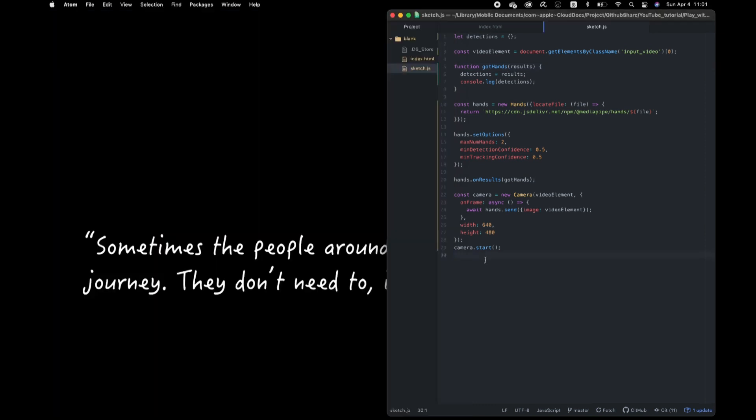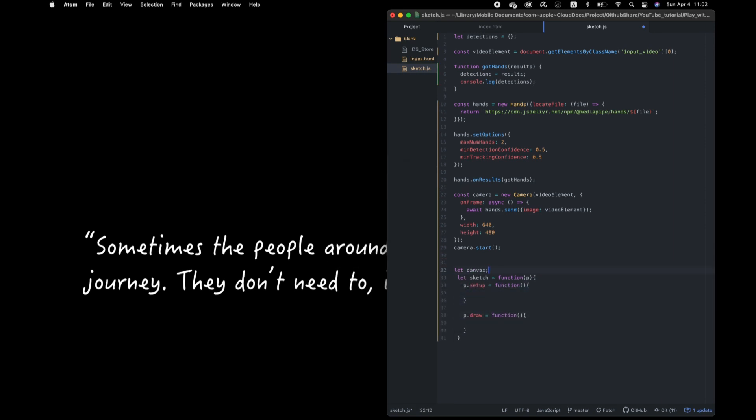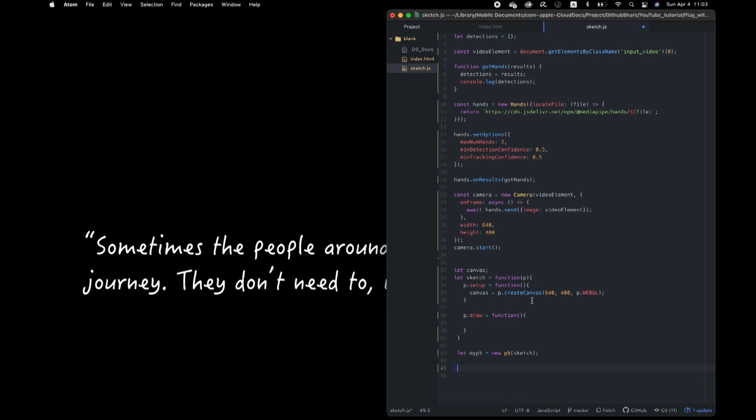Next, we finally implement P5 part. As you guys realized, it looks different from usual. I introduce you to something called P5.js instance mode, in case you don't know.